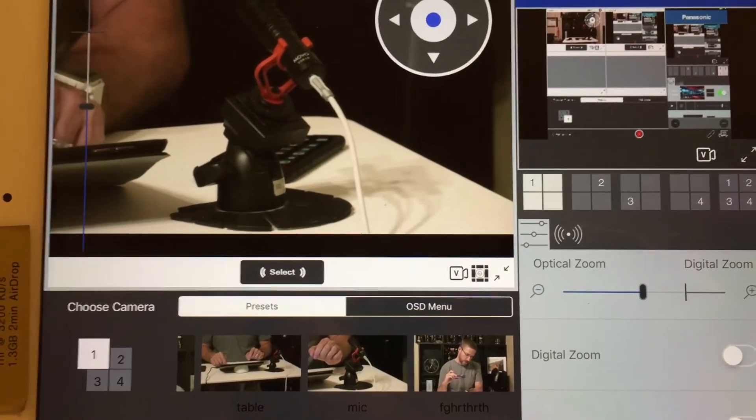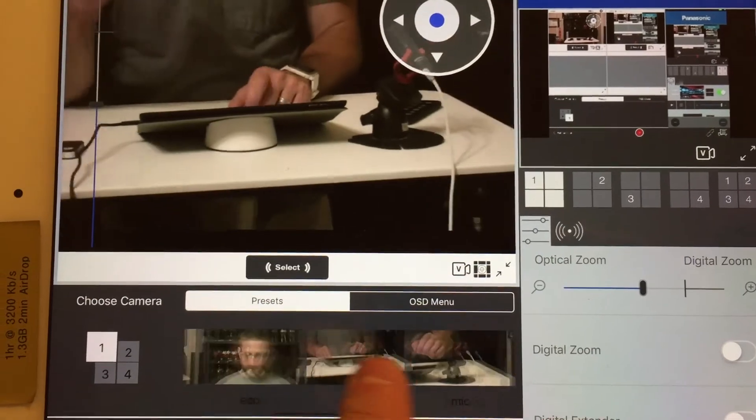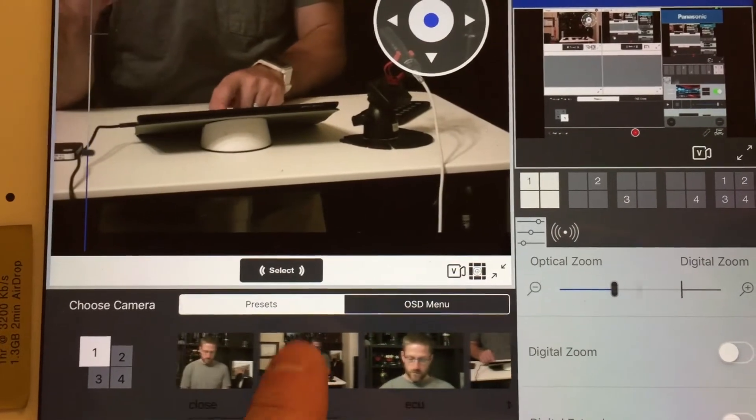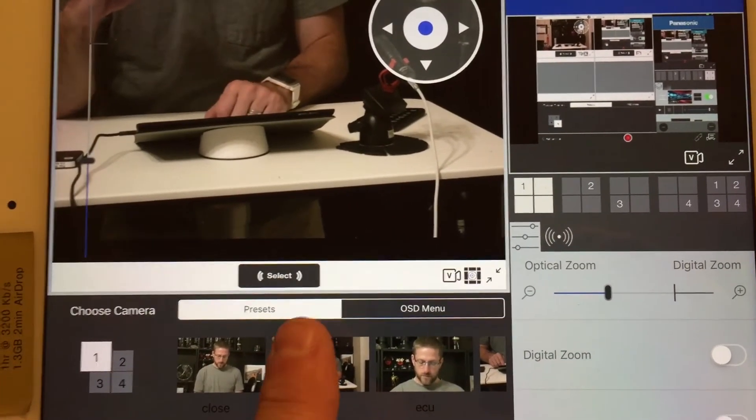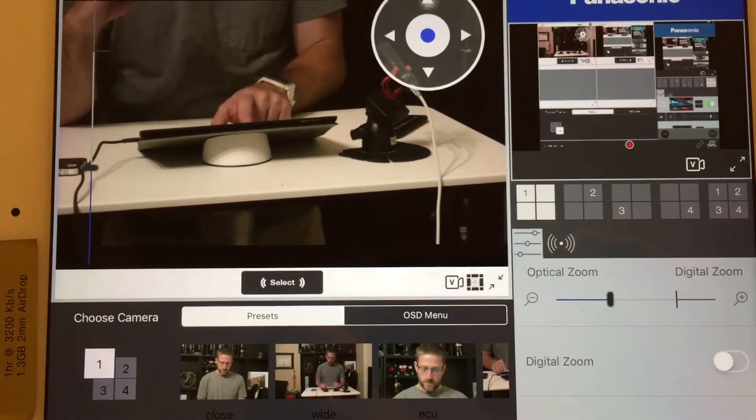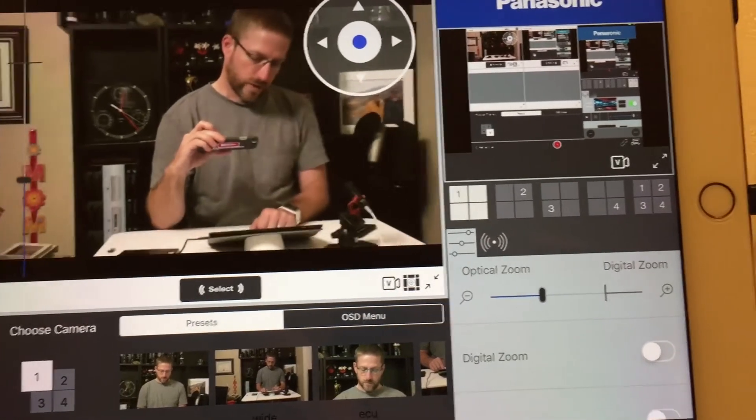If I want this shot, tap it, it goes back over to that shot. If I want the wide shot, I touch the wide shot and it goes right to the wide shot.